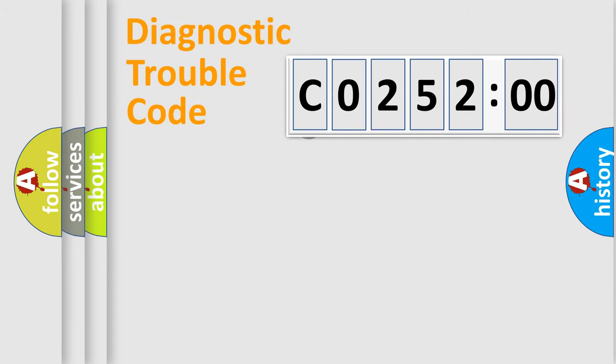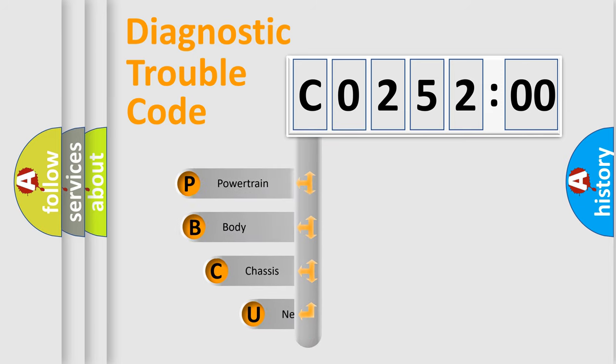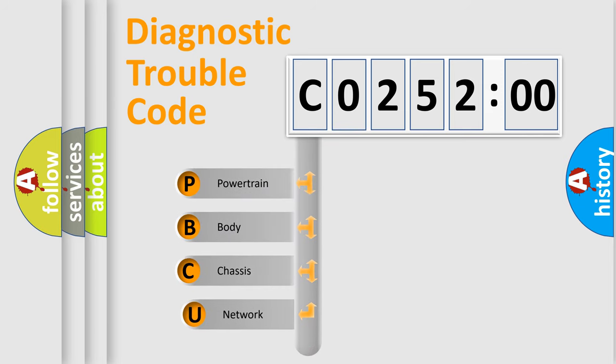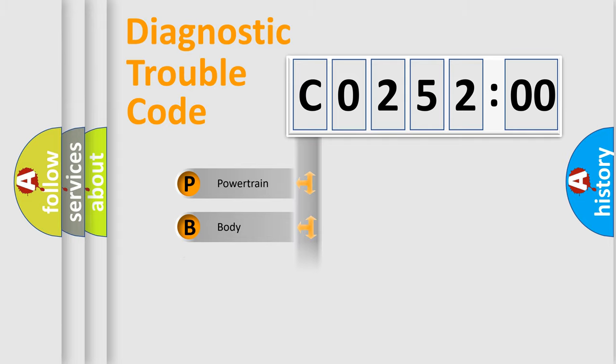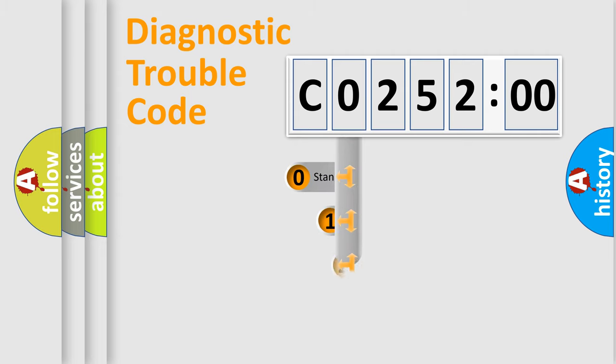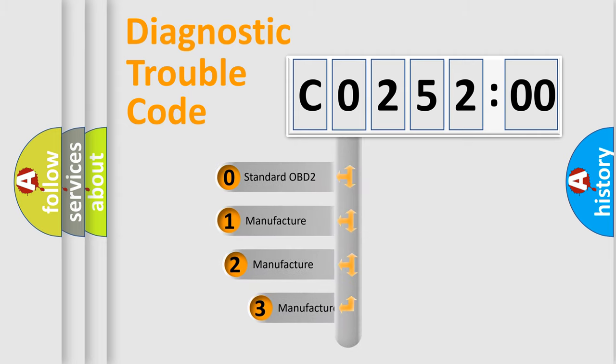First, let's look at the history of diagnostic fault code composition according to the OBD2 protocol, which is unified for all automakers since 2000. We divide the electric system of automobile into four basic units: Powertrain, Body, Chassis, Network. This distribution is defined in the first character code.